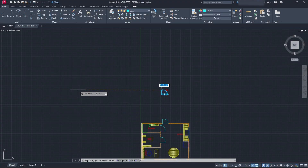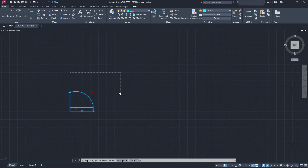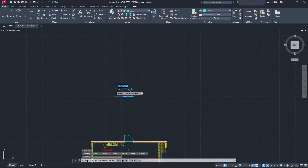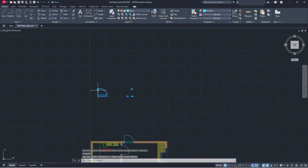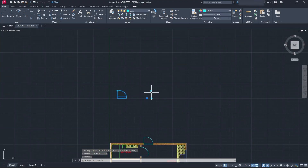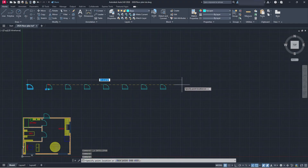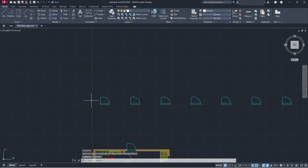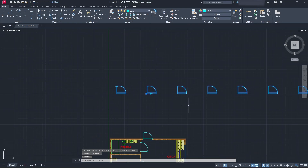If you pull it backwards it won't work — that's just because of the way it's set up, but you can make it go in the other direction as well since it's all associated with that parameter. One grip just moves the object, but the other grip pulls the array. You can also do an array going up, down, and sideways — that's how you do a basic array for dynamic blocks in AutoCAD.